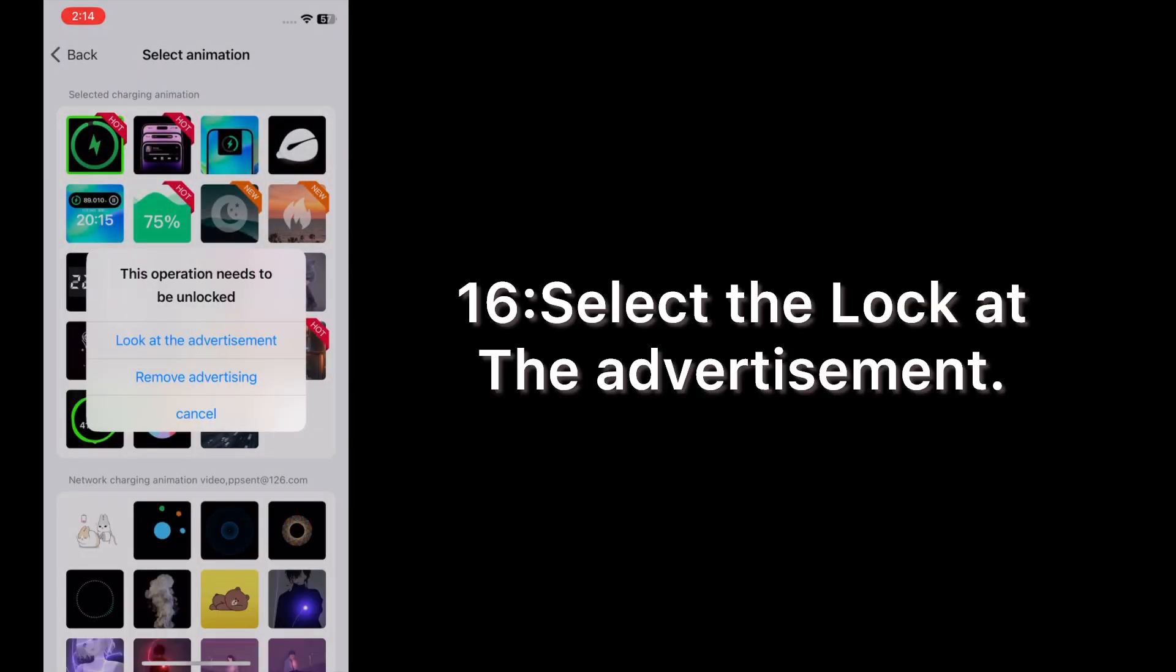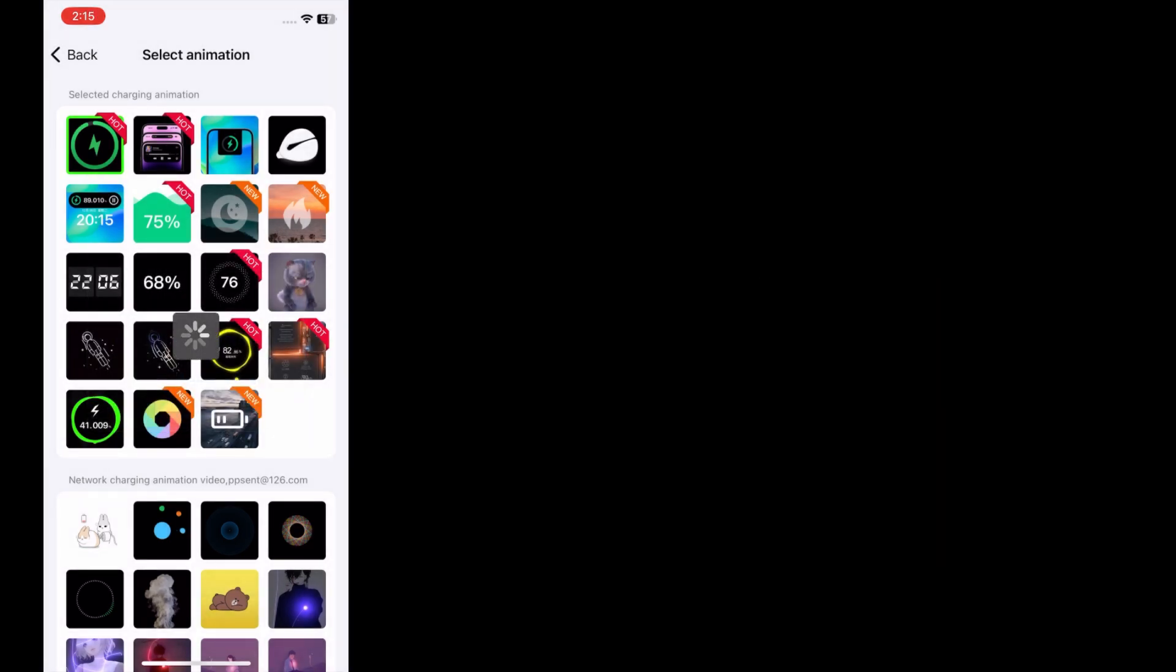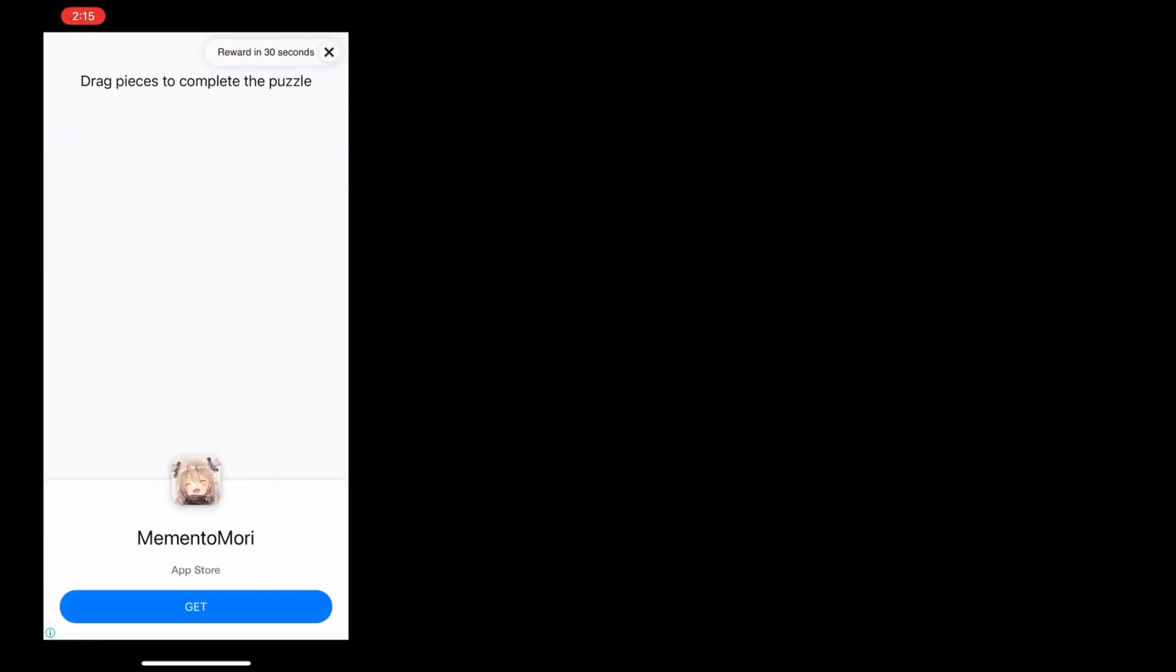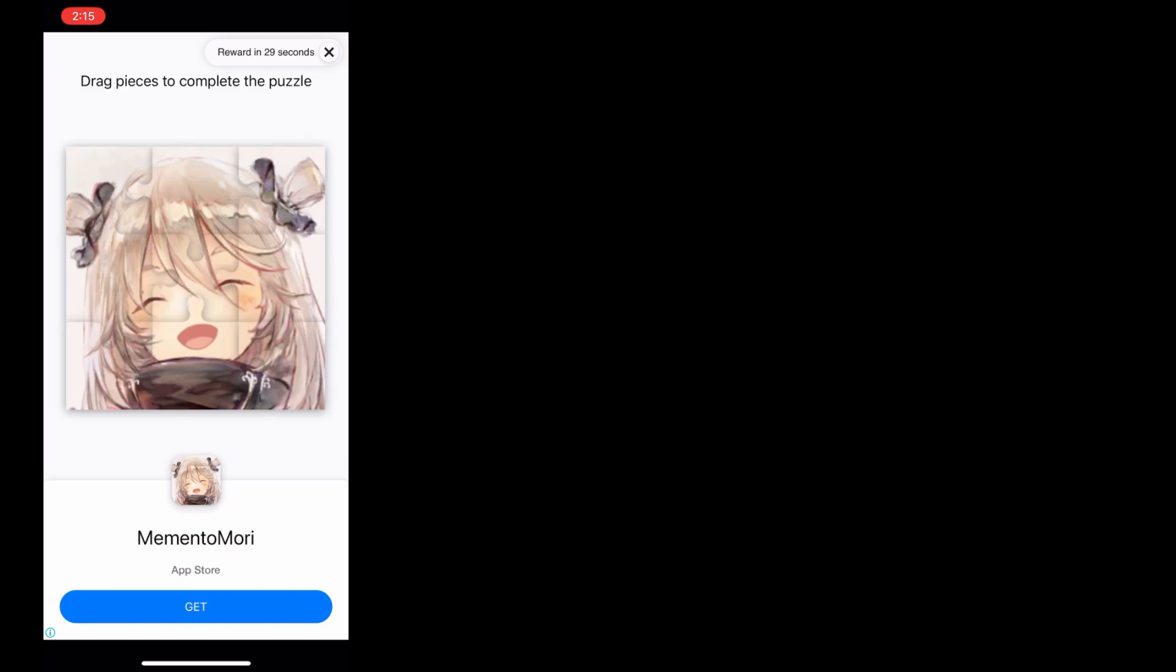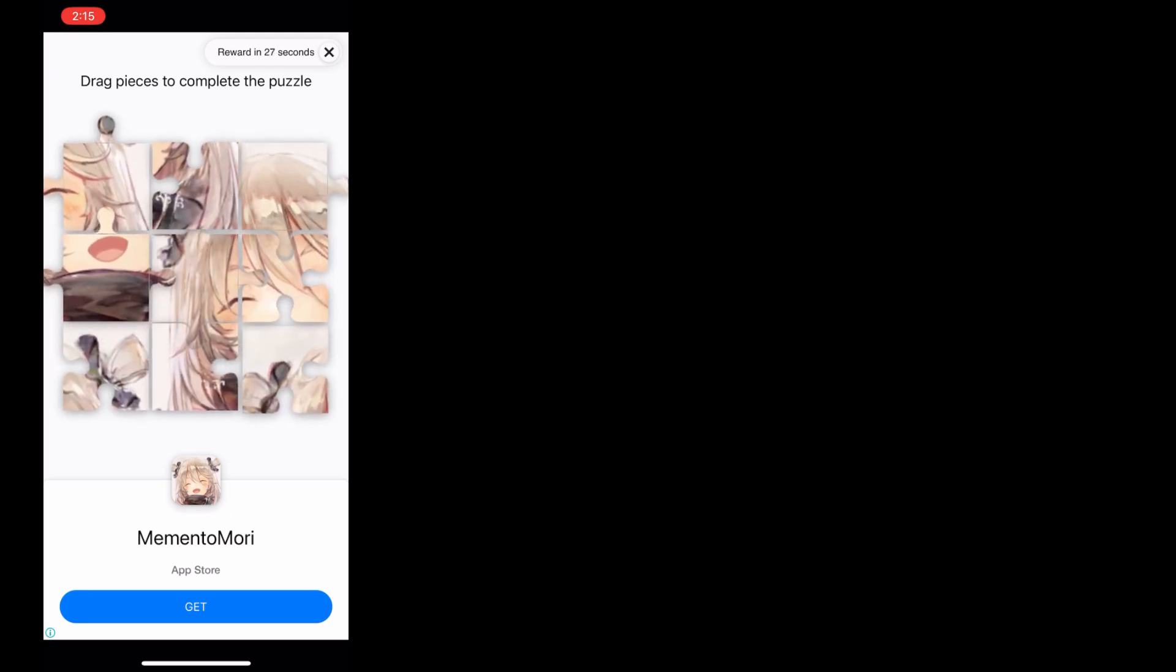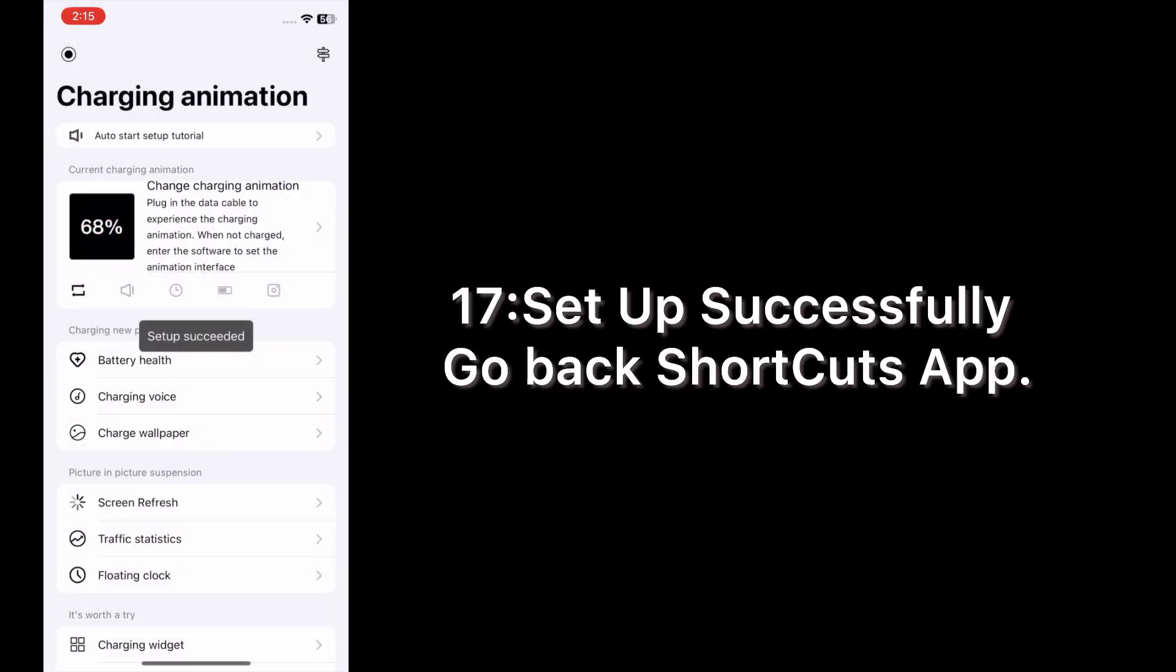Select the lock. Look at the advertisement. Set up successfully. Go back to Shortcut app.